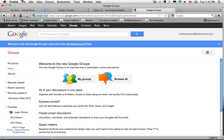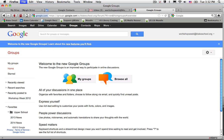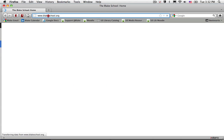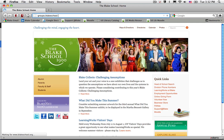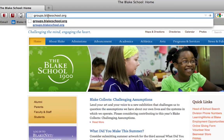of course, is by going to File, New Window, and typing in for the website groups.blakeschool.org. No www, just groups.blakeschool.org.